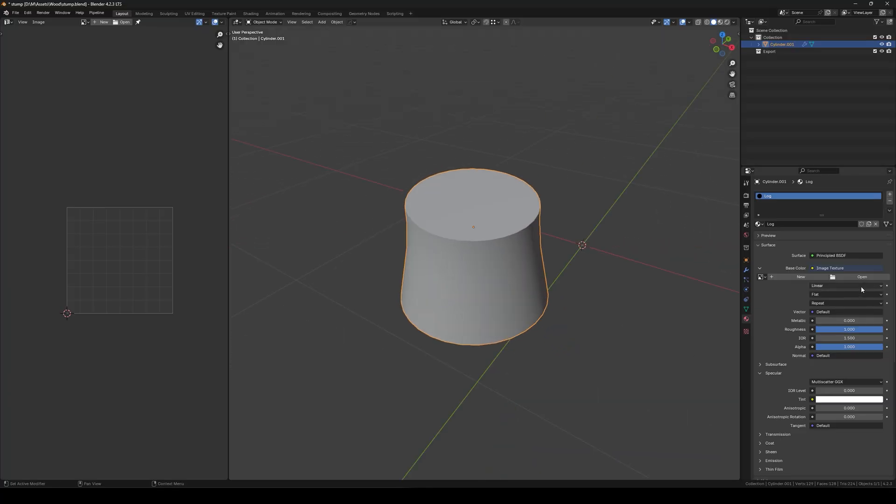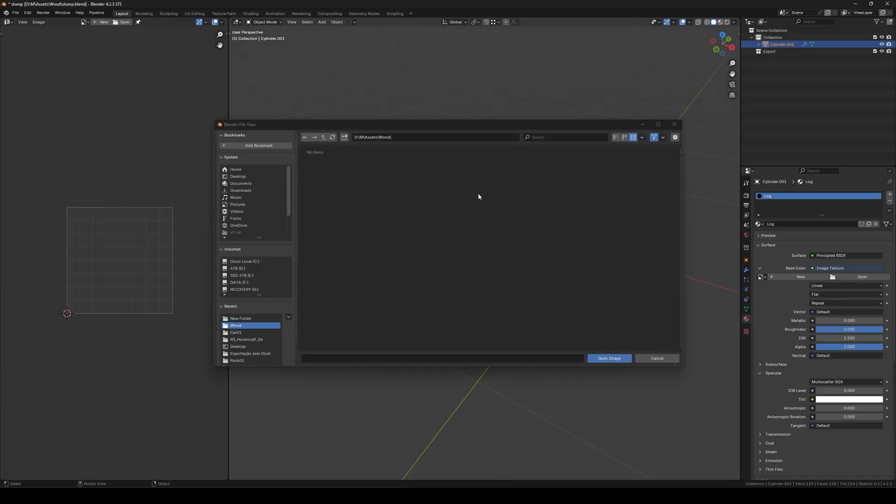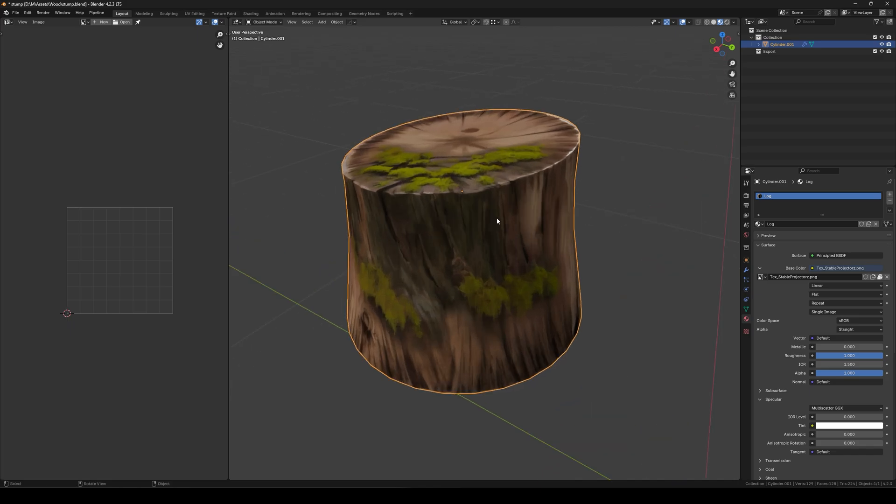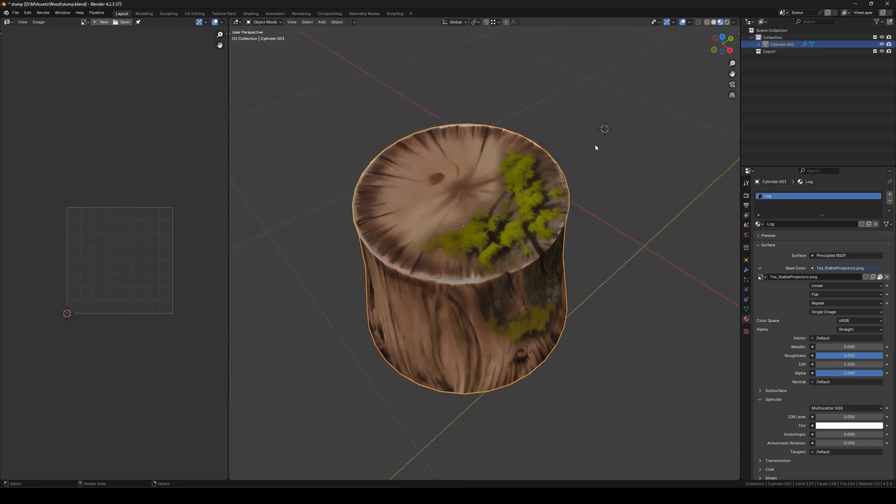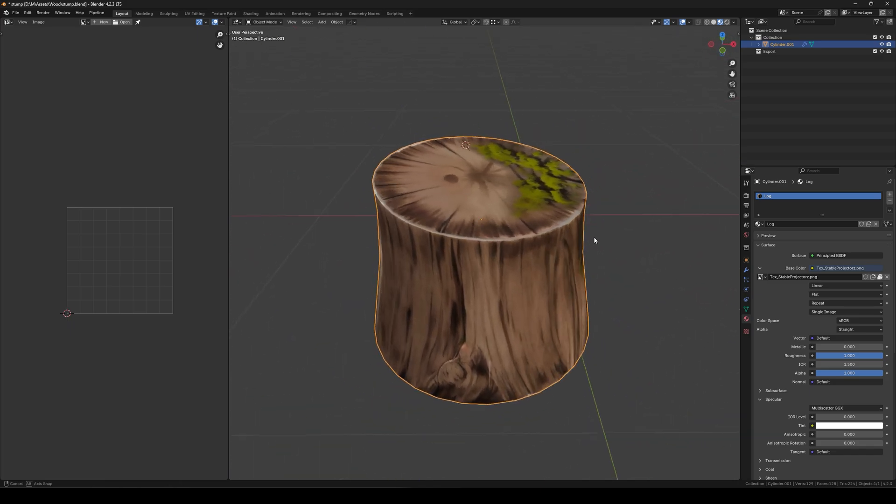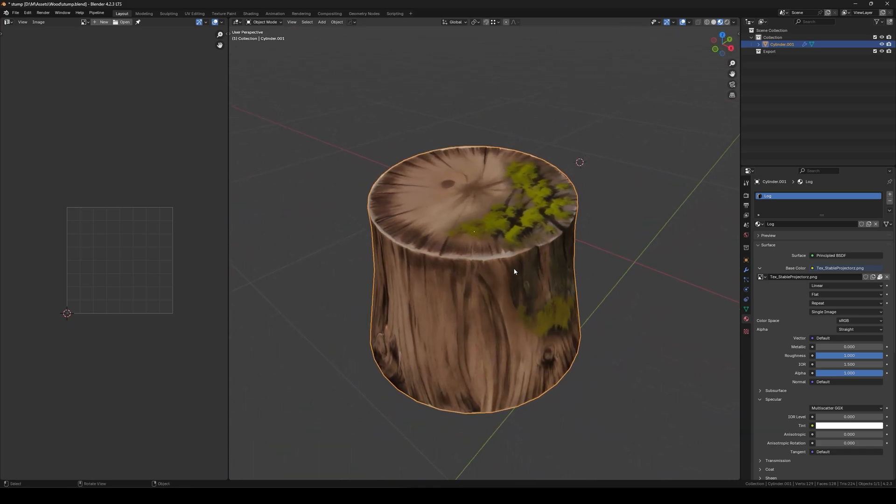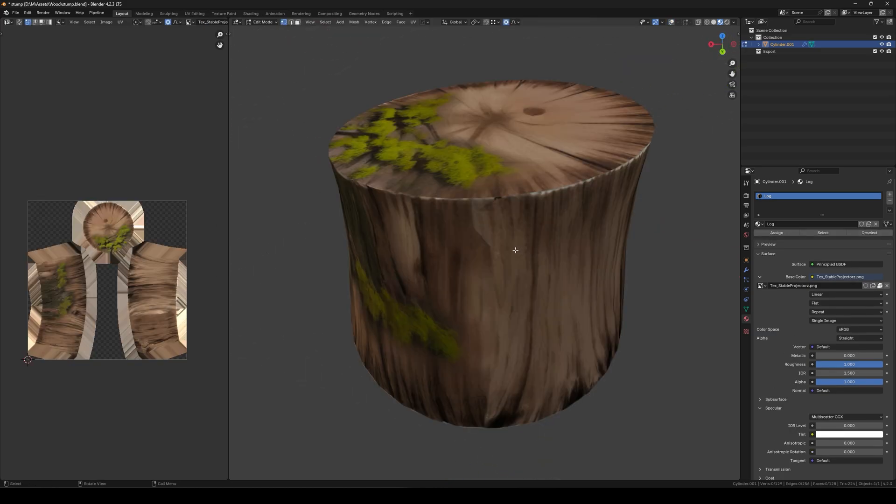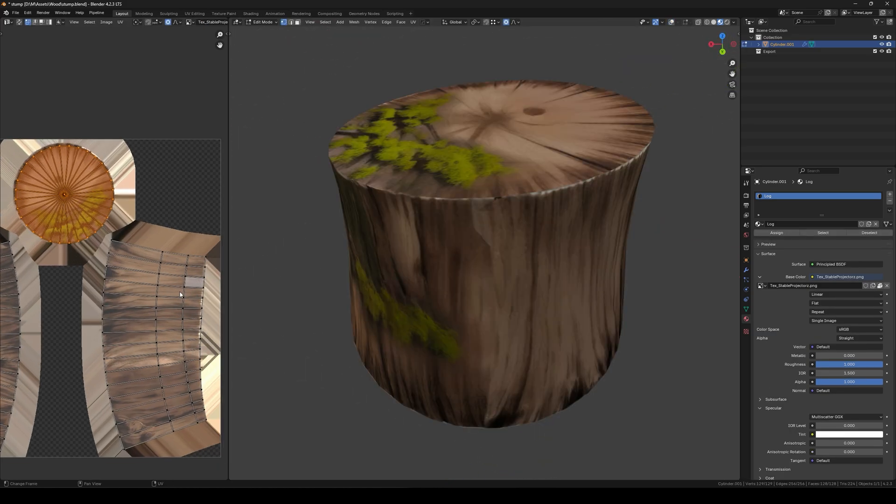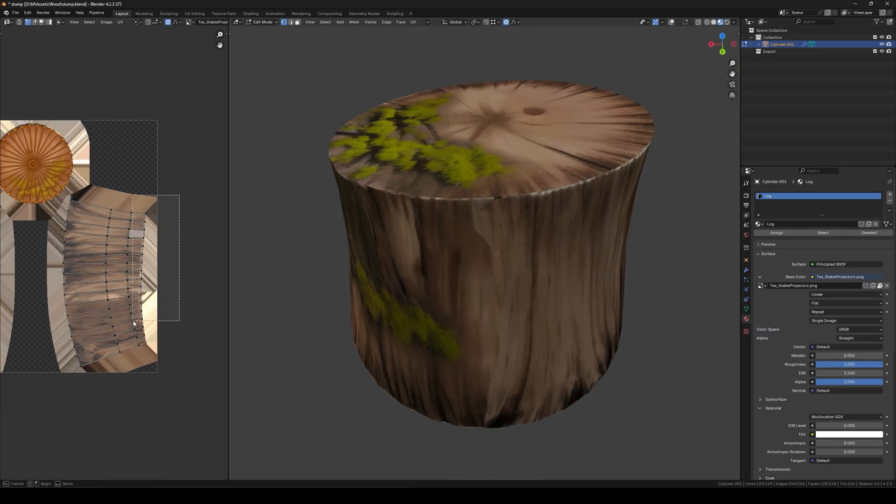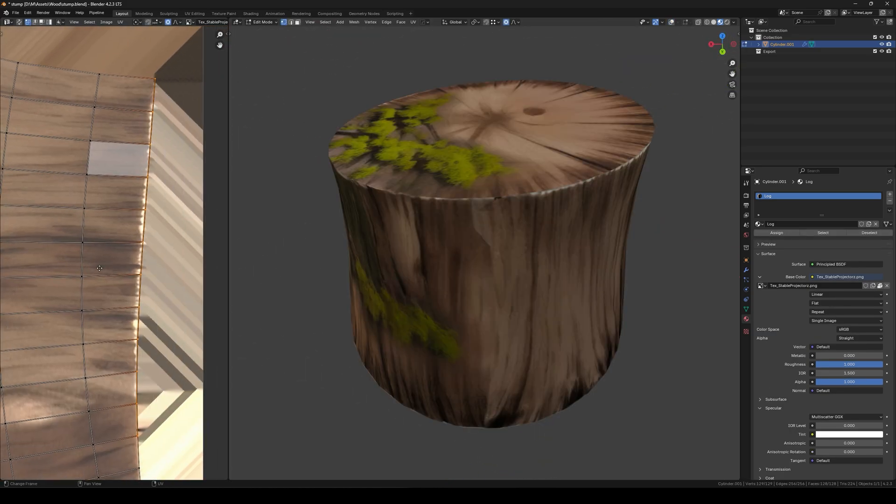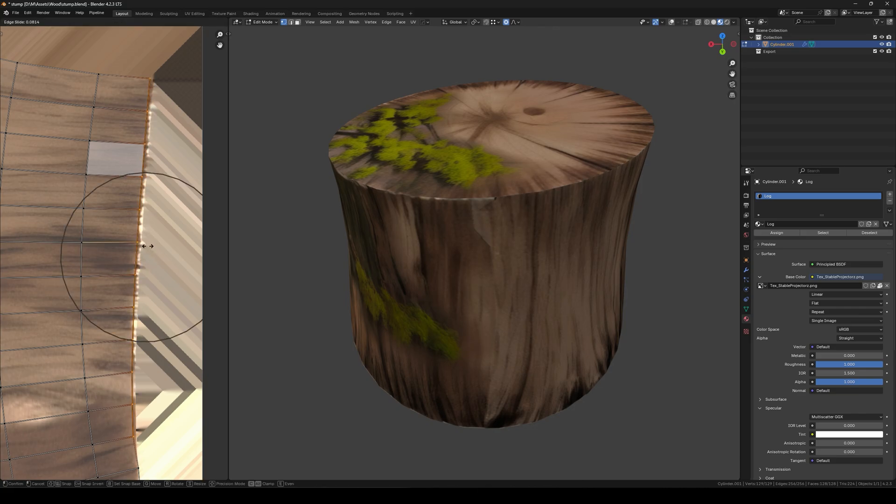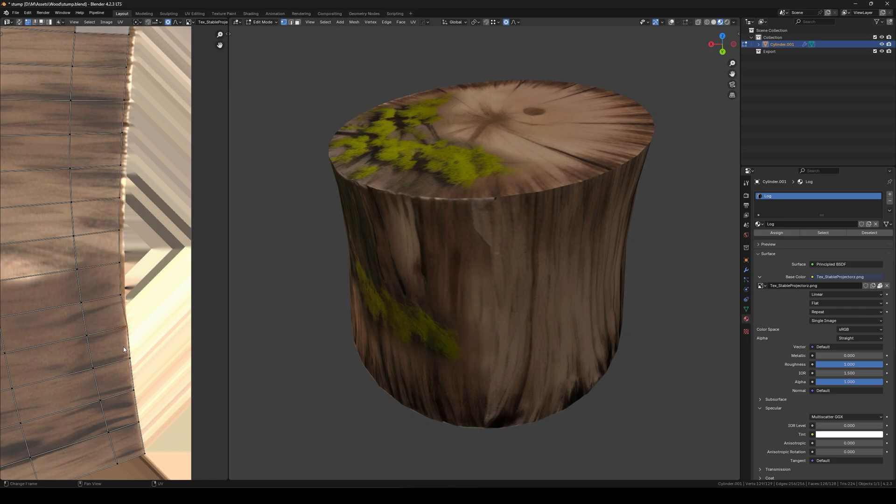Then jump back to Blender. We can load the texture and change the view to material. And as you can see, it fits perfectly on our model. Yeah guys, and that's all. So don't forget to subscribe and hit the like button. And thank you for watching the video.